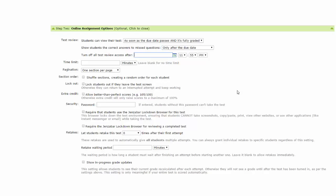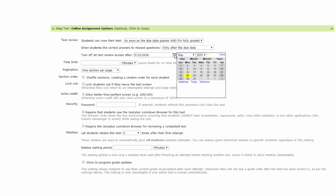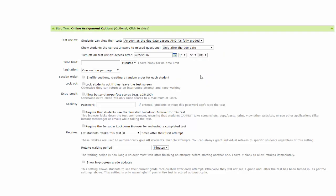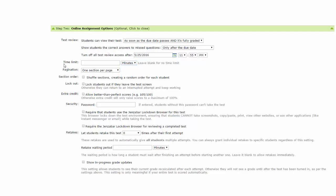You can add a date manually or use the calendar icon feature and select the date. You can also set the hour, minutes, a.m. or p.m. You can also set a time limit. Enter the time based on minutes, hours, or days. If you do not want to use a time limit, leave blank for no time limit.